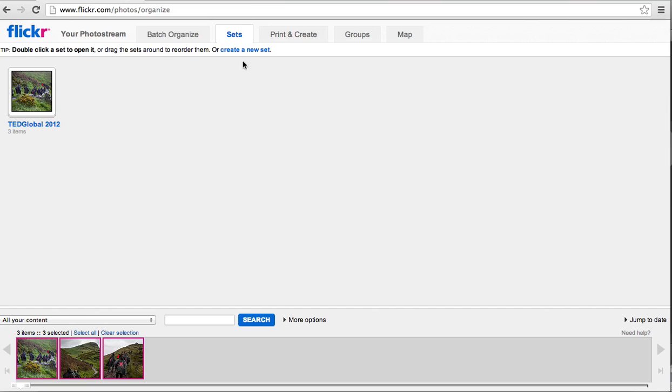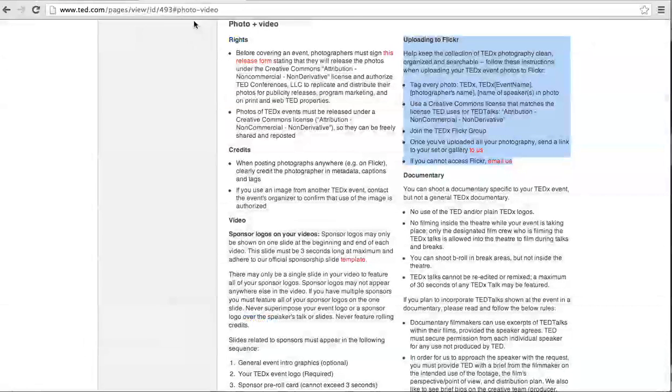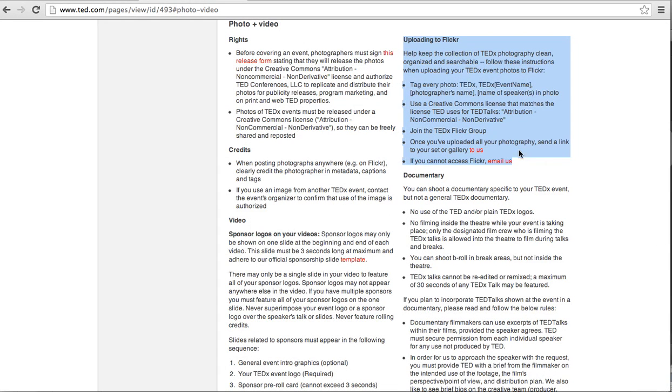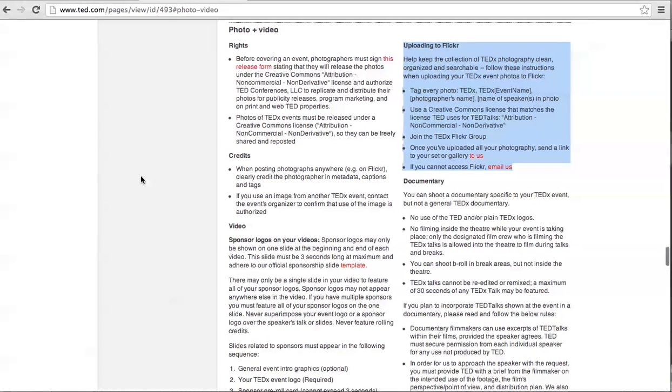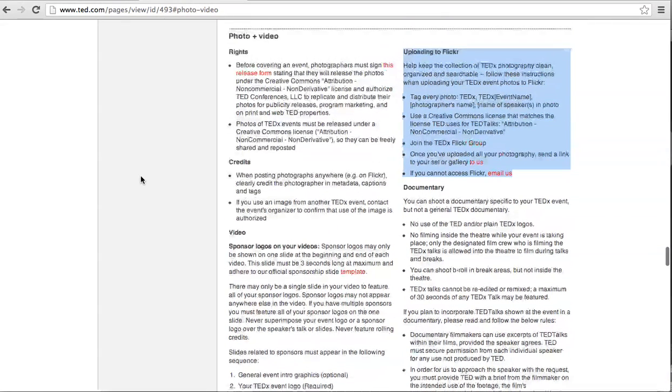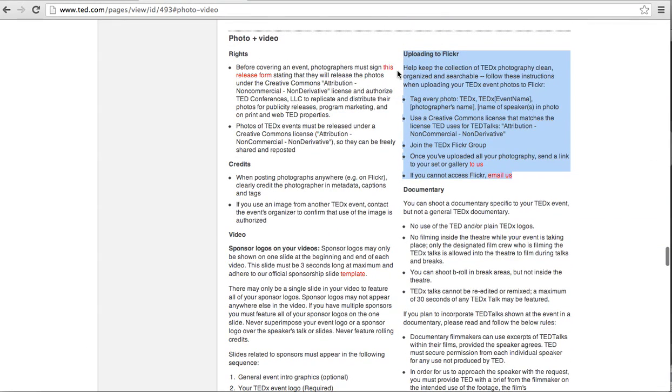If you guys have any questions about uploading Flickr photos, you can Google search TEDx rules. And here are the directions. And you can send us an email. Thanks so much. Bye.